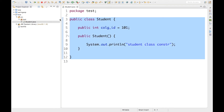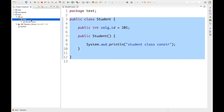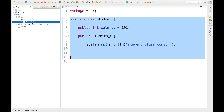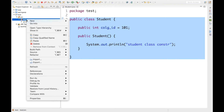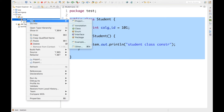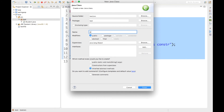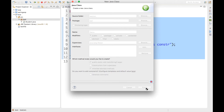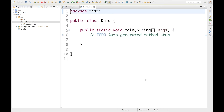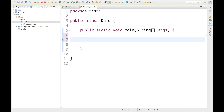So my basic setup is done. Next, I'm going to create objects for this Student class using different methods. The first way is by using the new keyword, so let's quickly do that. I'm going to create a new class — I'll click New > Class and give it the name 'Demo', and I'll check the main method checkbox so the class comes with a main method.